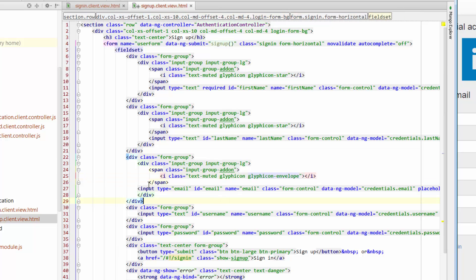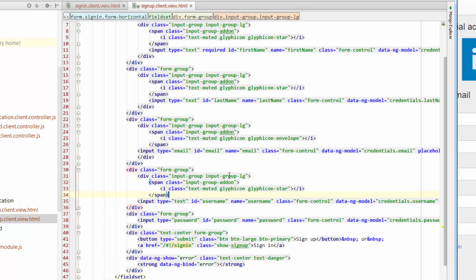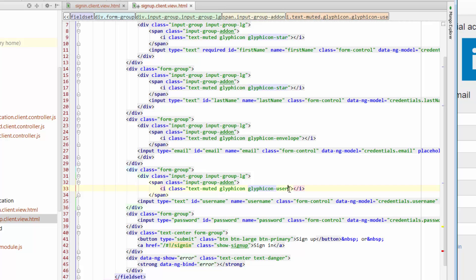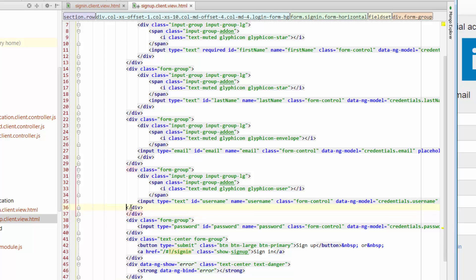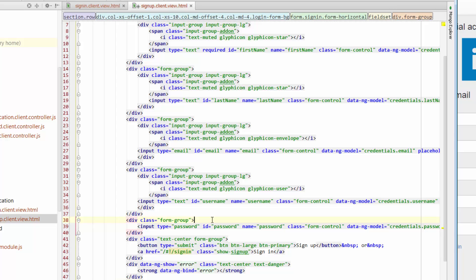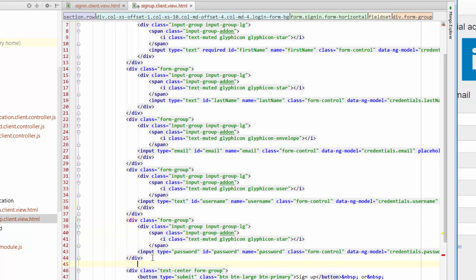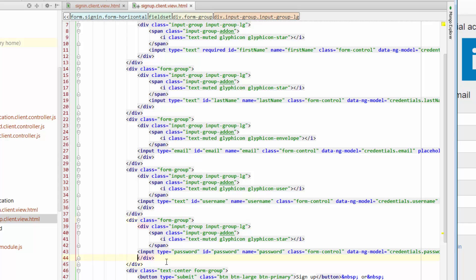And for the next one, we have the username. So just use the same one that we had on the sign-in page. So we've got user. Put in div. Close that off. Indent that. And then we've got password. So again, do the same thing. Just close the div off there. That's more or less done.